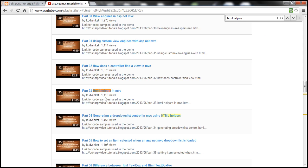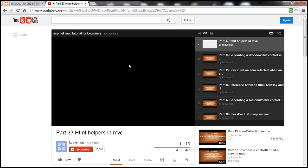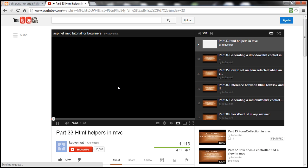And look at that, the first match is HTML helpers in MVC. So I simply click on that, and I will be taken to that video and I can watch it.